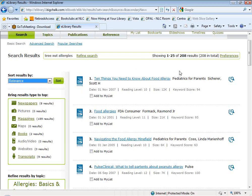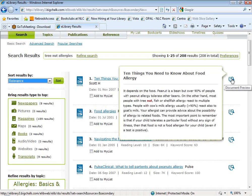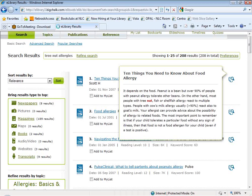Something new that eLibrary has done is they've added something called document preview. To the right of each record, you can see the little magnifying glass icon. If you hold your mouse over it, you get a pop-up window that shows you a preview of the article. If, based on the preview, it looks like something you want to read in its entirety, you can click with your left mouse button and that pulls up the entire article.